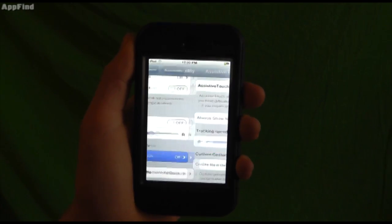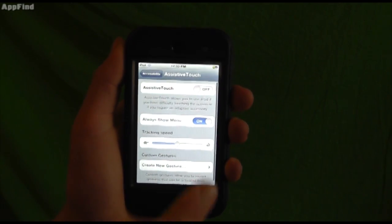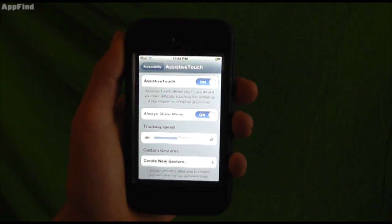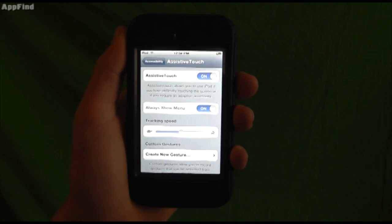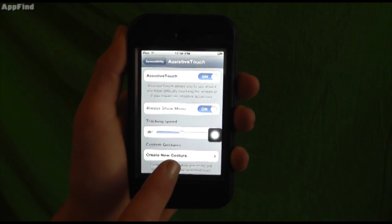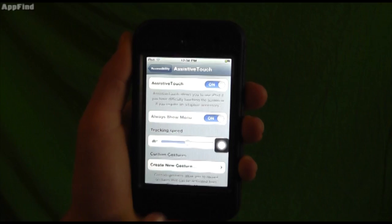Scroll down a little more to assistive touch and turn it on. Now you can create gestures right here or you can just use it.